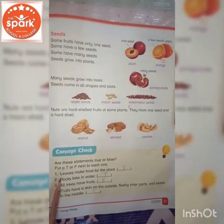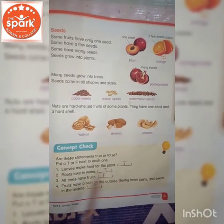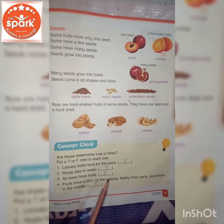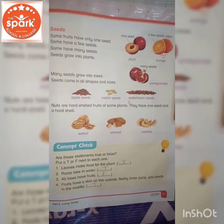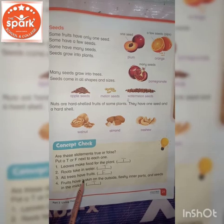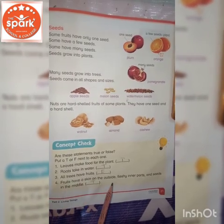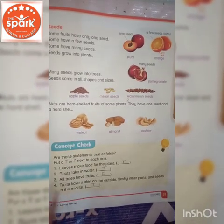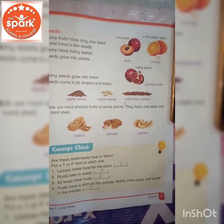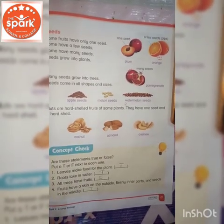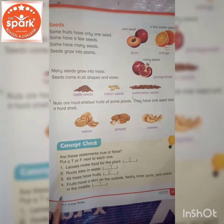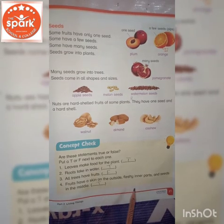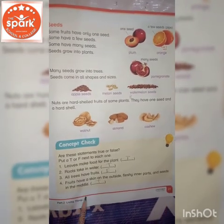Number 1: Leaves make food for the plants. True. Number 2: Roots take in water. Roots — True. Number 3: All trees have fruits. False, because all trees do not have fruits. Number 4: Fruits have skin on the outside, fleshy inner parts, and seeds in the middle. True.